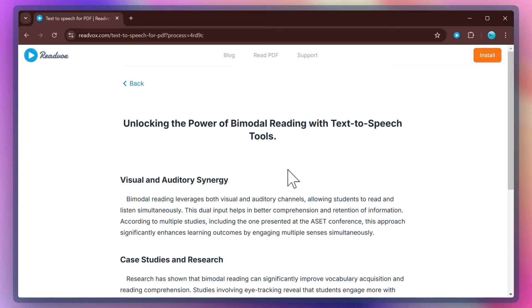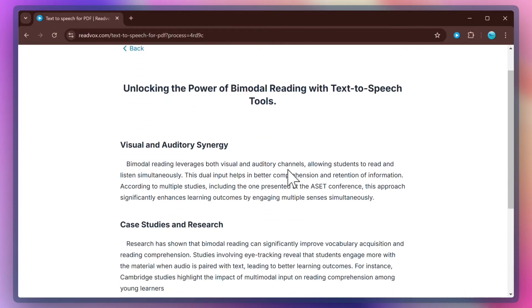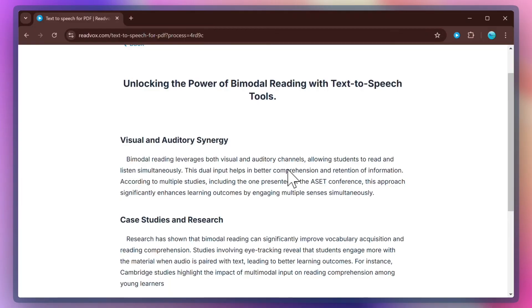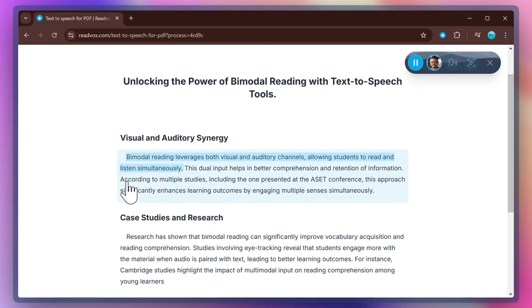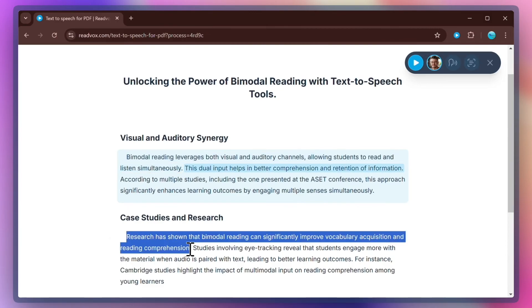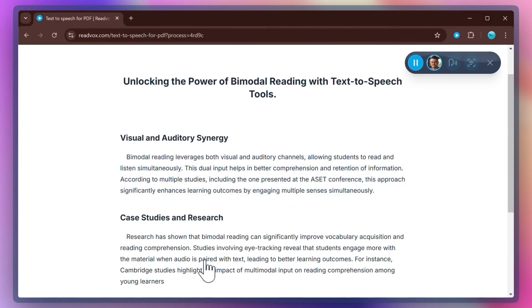After a quick processing, you see the flat text as a result. Now, listening to it is as simple as any other text on any other web page. You can use all ReadVox features on it. You can use Start Reading From on any paragraph. Bimodal reading leverages both visual and auditory channels, allowing students to read and listen simultaneously. Or, select and read, or any other ReadVox tool you like.